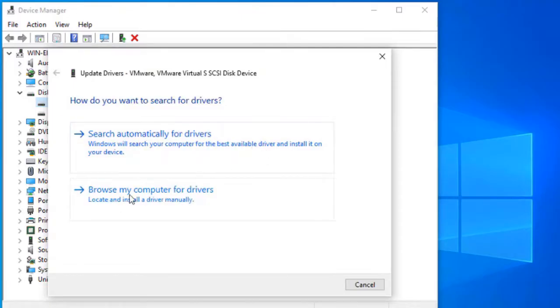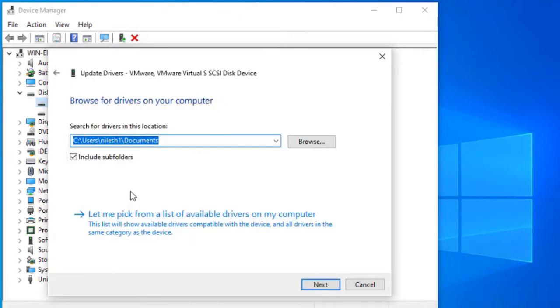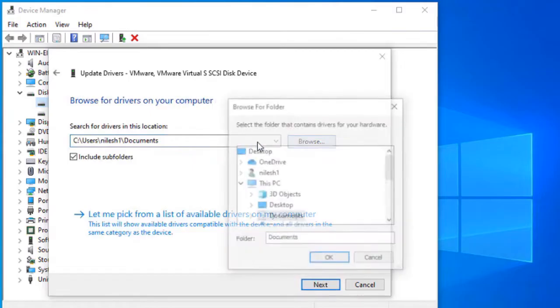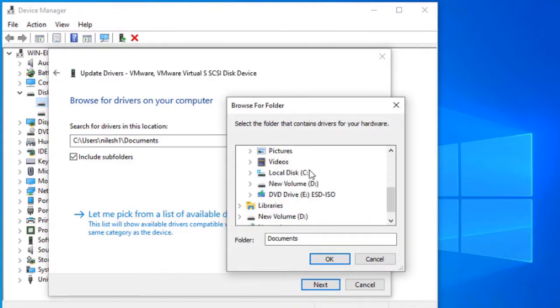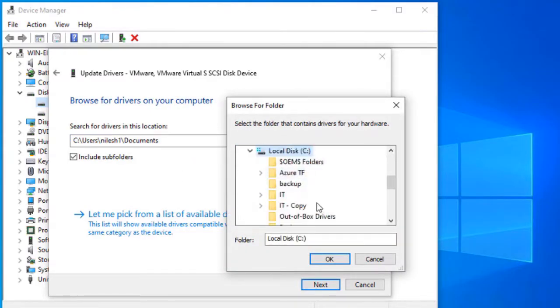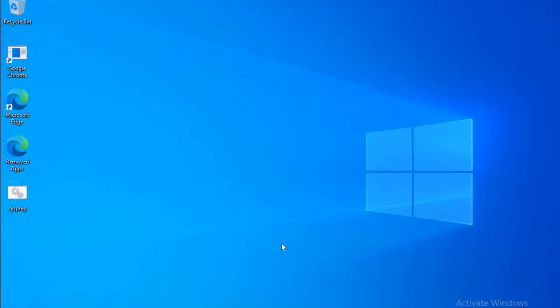Alternatively, if you have downloaded drivers from a vendor website, then you can use the second option Browse My Computer for Drivers and then select the drivers and install them.